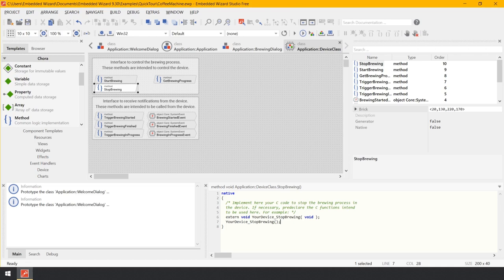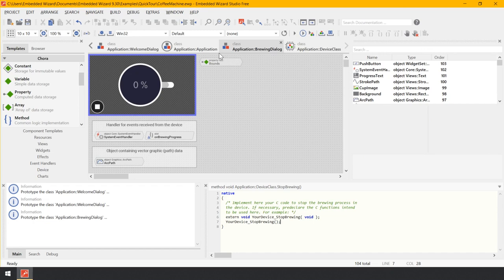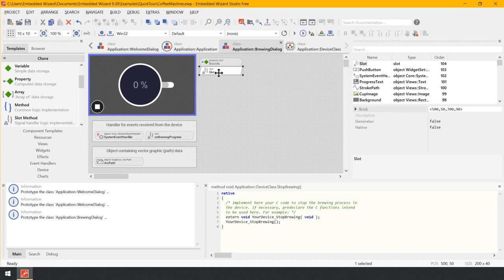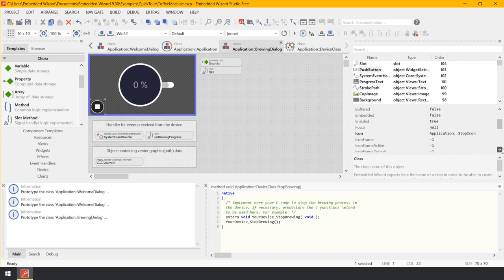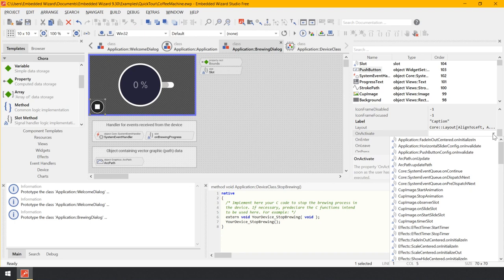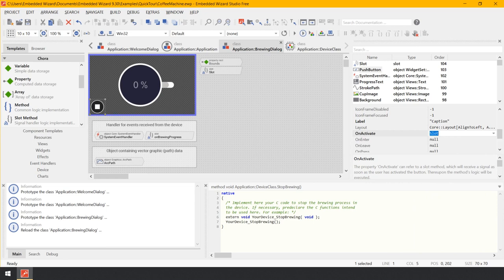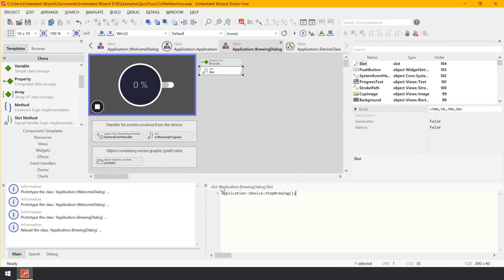The function your_device_stop_brewing aborts the actual brewing process. To stop brewing when the user activates the stop button, we must invoke the new method stop brewing. Switch to the composer page containing the brewing dialog component. From the gallery folder Chora, add a new slot method to the composer and select the push button. Modify its property on activate so that it refers to the just-added slot method. Finally, open the slot method and add application.device.stop_brewing. When the user presses the stop button, the slot method is triggered and stop brewing is invoked. The expression application.device addresses an auto object — a global instance of application device class — so the method is invoked in the context of that object.